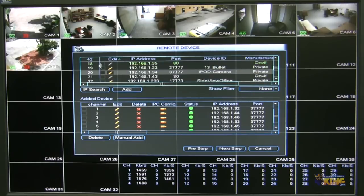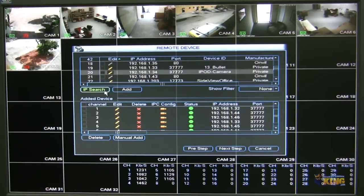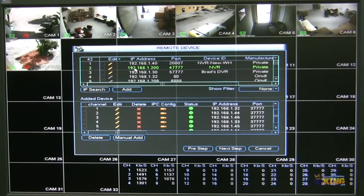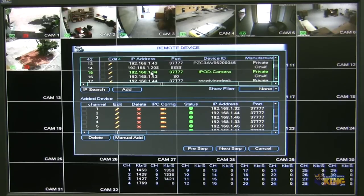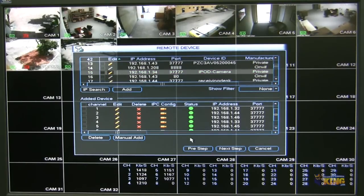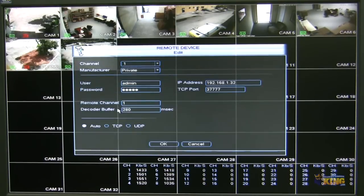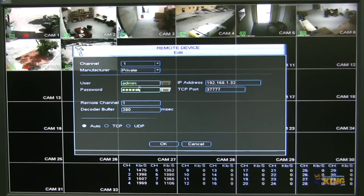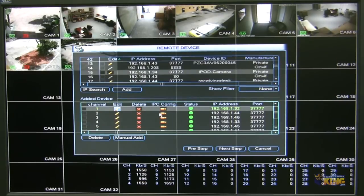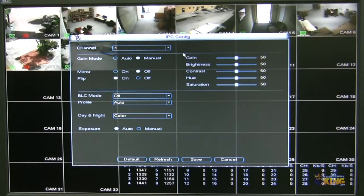Here you can add the cameras to the MVR. It's very simple — you can either do it manually if you know the IP address of a camera, or you can do an IP search. You can pick what camera you're going to add to each channel. I'm going to pick a camera here, double click on it, and it will add it to the next available channel. These are all of the cameras connected directly to the MVR right now over the network. If I click edit, I can edit the manufacturer protocol or change the IP address. I can also go to IPC config and change some of the settings of the camera as well.